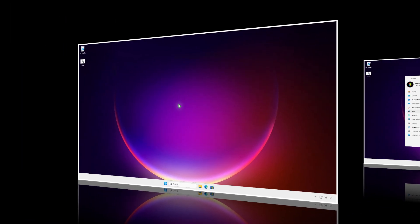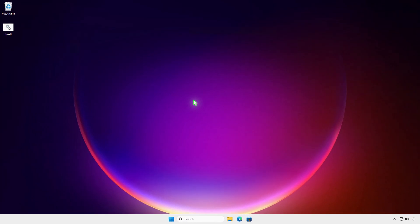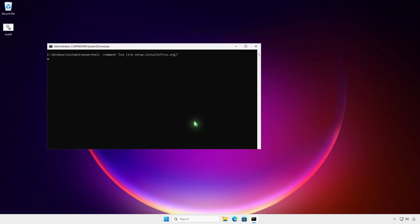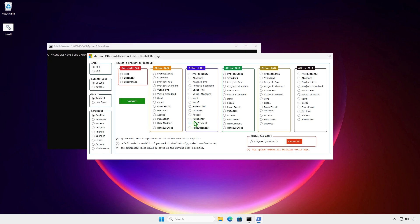In some cases, you might want to download the offline installer to install Office on multiple computers without an internet connection. You can use the same script. Change the mode from install to download. Select an Office edition and click the submit button.